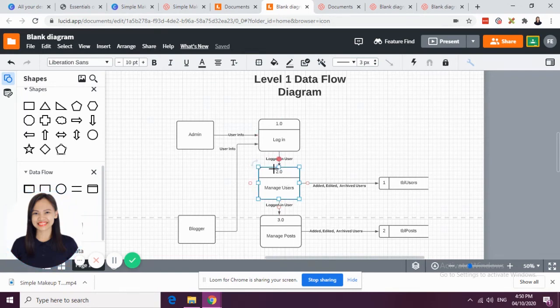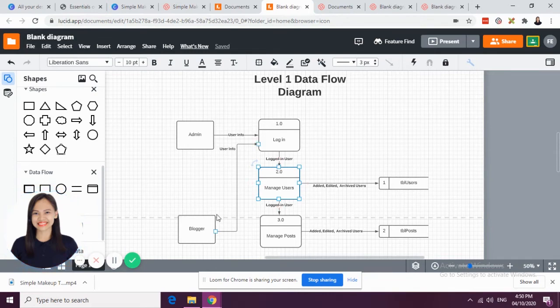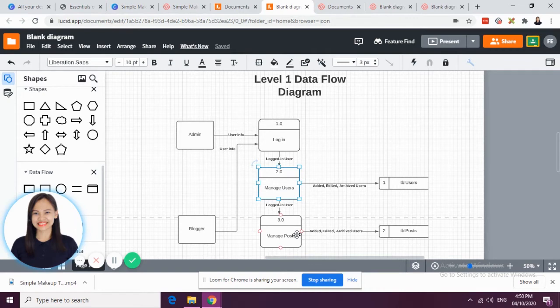For admin, he can be able to manage users. However, blogger could not be able to manage users. He is just going to manage posts. But the admin can do both.